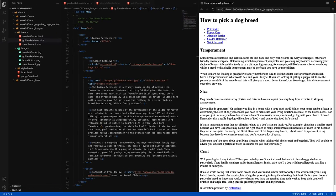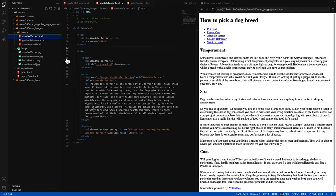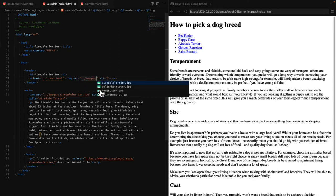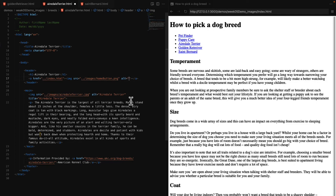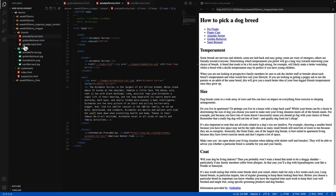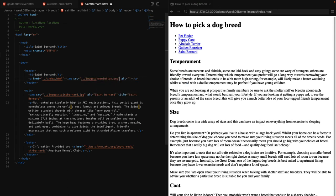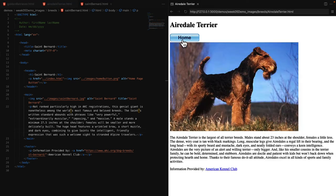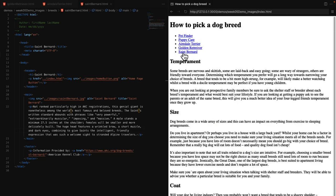Let's do the same on the Saint Bernard and Airedale Terrier pages — replacing the home page text with an image. The source takes us out of the breeds directory into the images directory, selecting the home button with the alternate value indicating this is the home page button. Testing all of those out: Airedale Terrier has our home button, Golden Retriever has our home button, Saint Bernard has our home button. Just like that, we can use images as links. We can actually link pretty much anything — we can turn paragraphs into links and other elements too. If you have any questions on this material, please don't hesitate to ask.